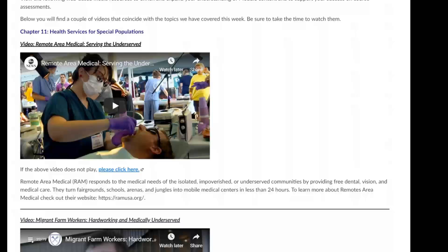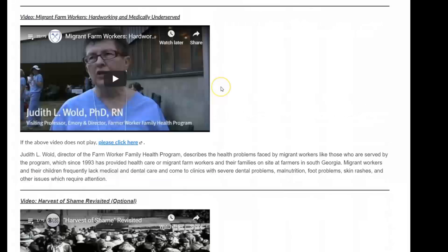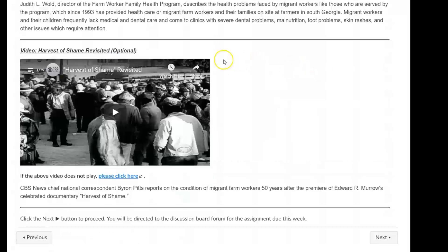On the videos content page, there are a couple of videos included. The first is Remote Area Medical: Serving the Underserved, which talks about how RAM responds to medical needs of isolated, impoverished, or underserved communities by providing free dental, vision, and medical care. The second is on migrant farm workers — a topic connected to my own research on HIV risk among this population — to give you a feel for the challenges that migrant farm workers face.